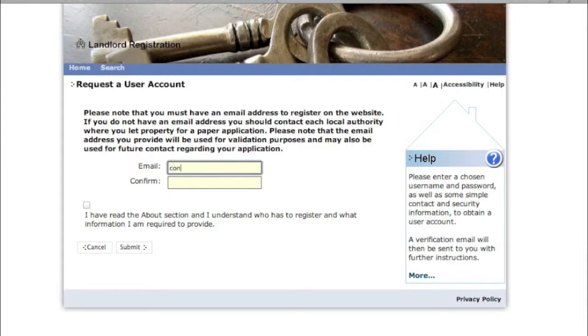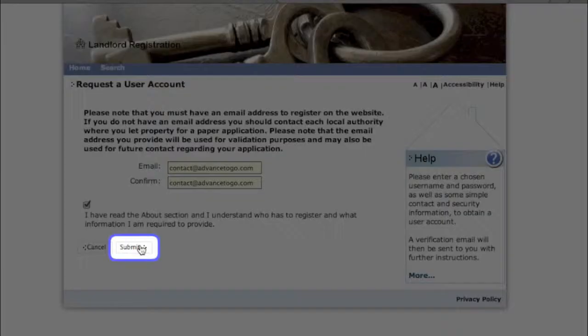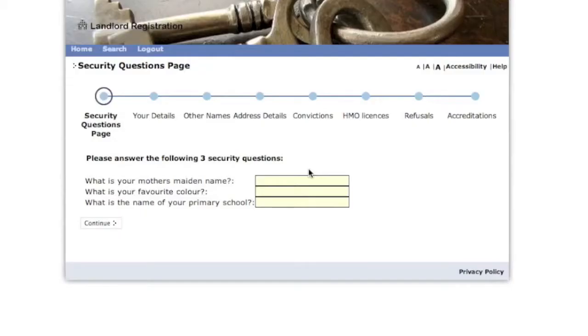Now you need to enter your email address and confirm it. Once you've submitted your email address, landlord registration will provide you with a link to the further part of the registration process.